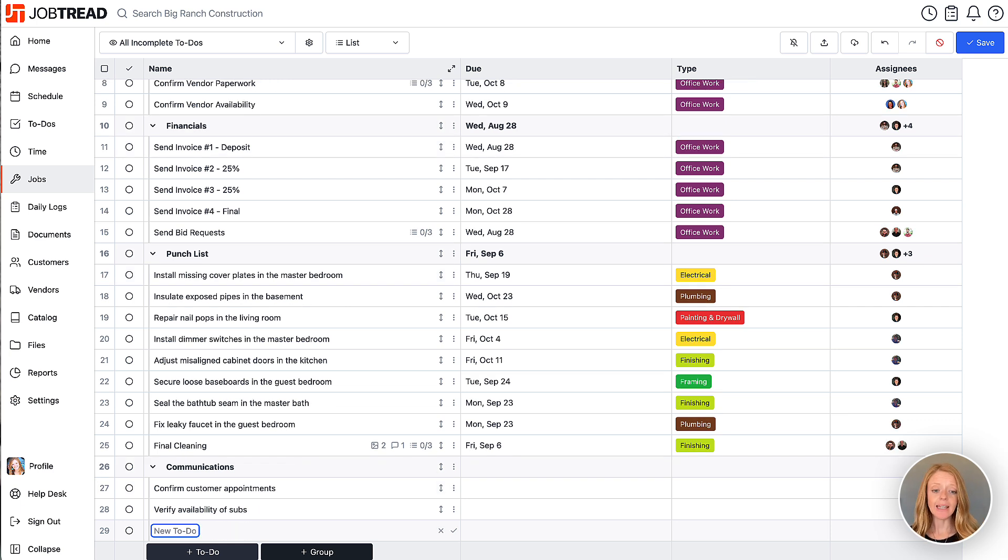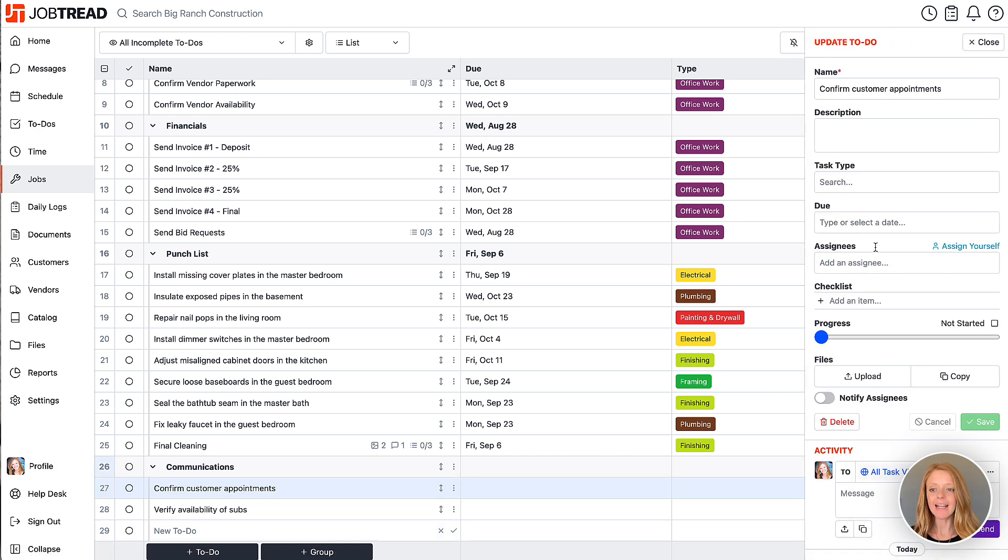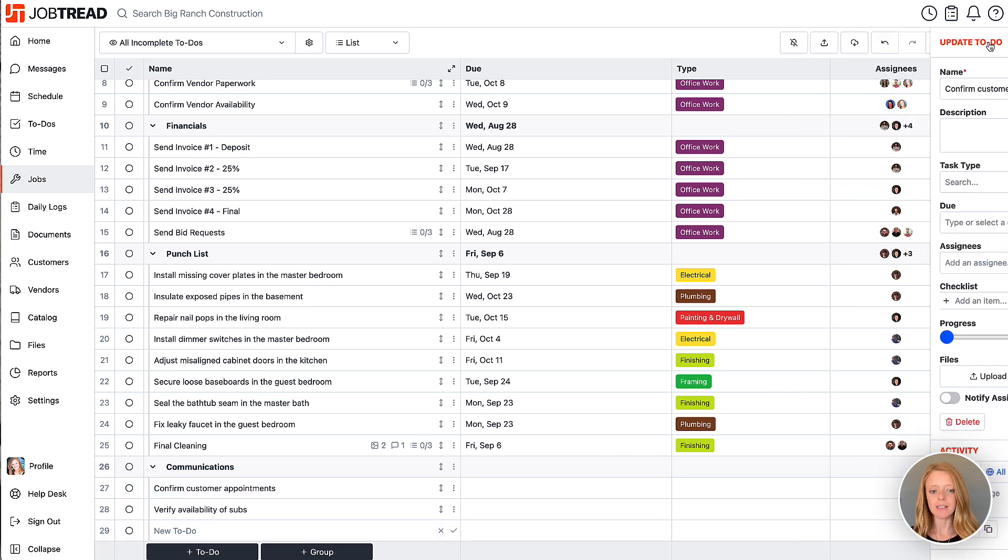And just like anywhere else you can always click on that to-do item and edit the details for each of those items.